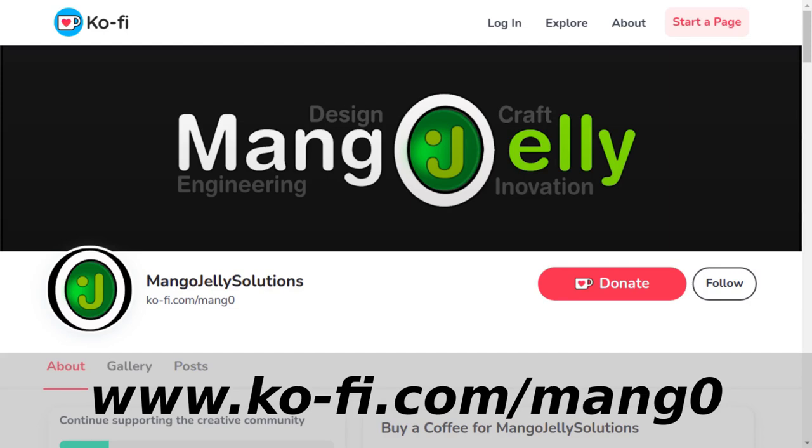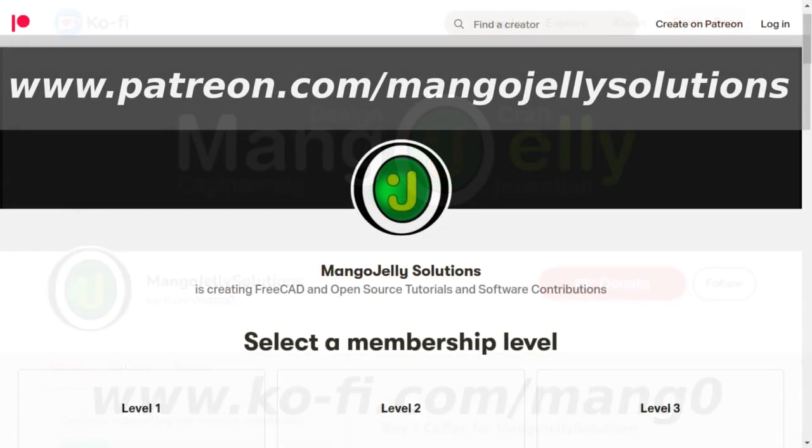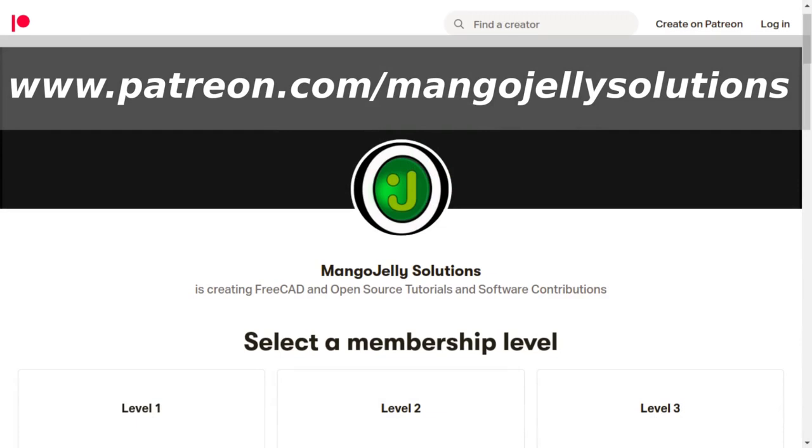If you like what you're seeing please subscribe to the site. I also have a Ko-Fi site that you can donate to if you so desire, and that's at ko-fi.com/MANG0. I also run a Patreon where you can subscribe and get extra content, and that's at www.patreon.com/MangoJellySolutions. Any money that's kindly donated will be used to expand the channel. Thanks a lot for watching and subscribing and I'll see you again soon.